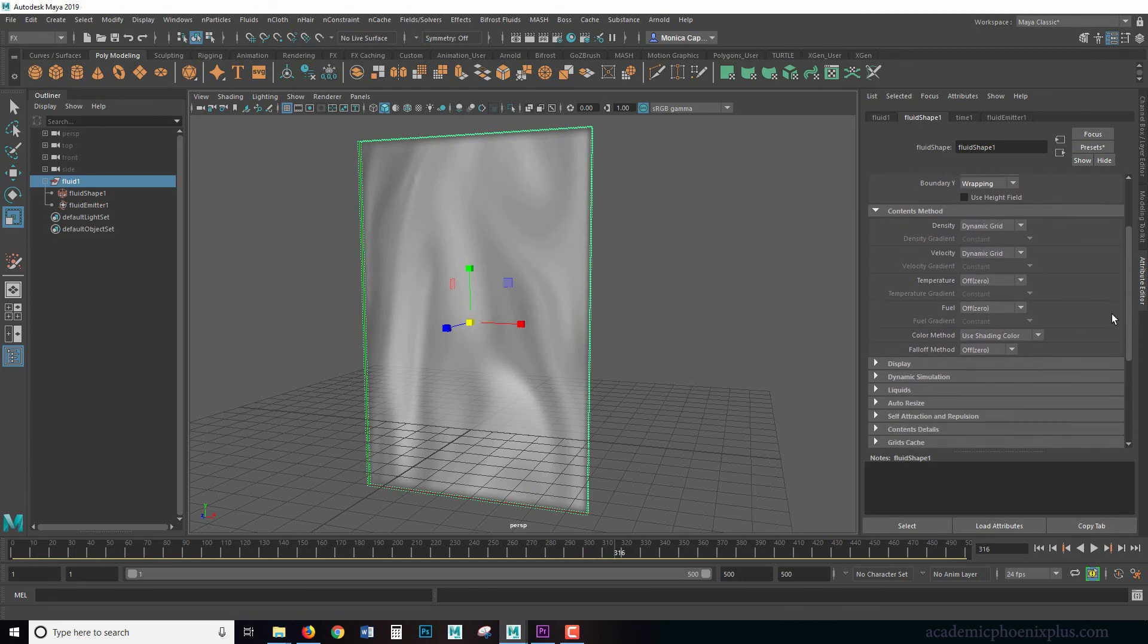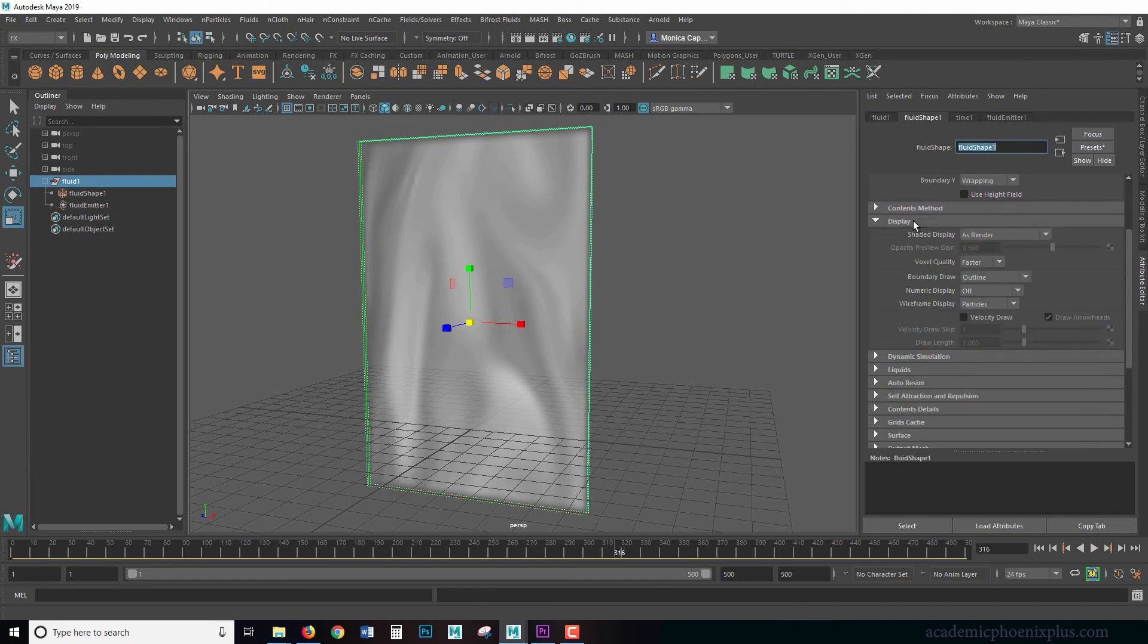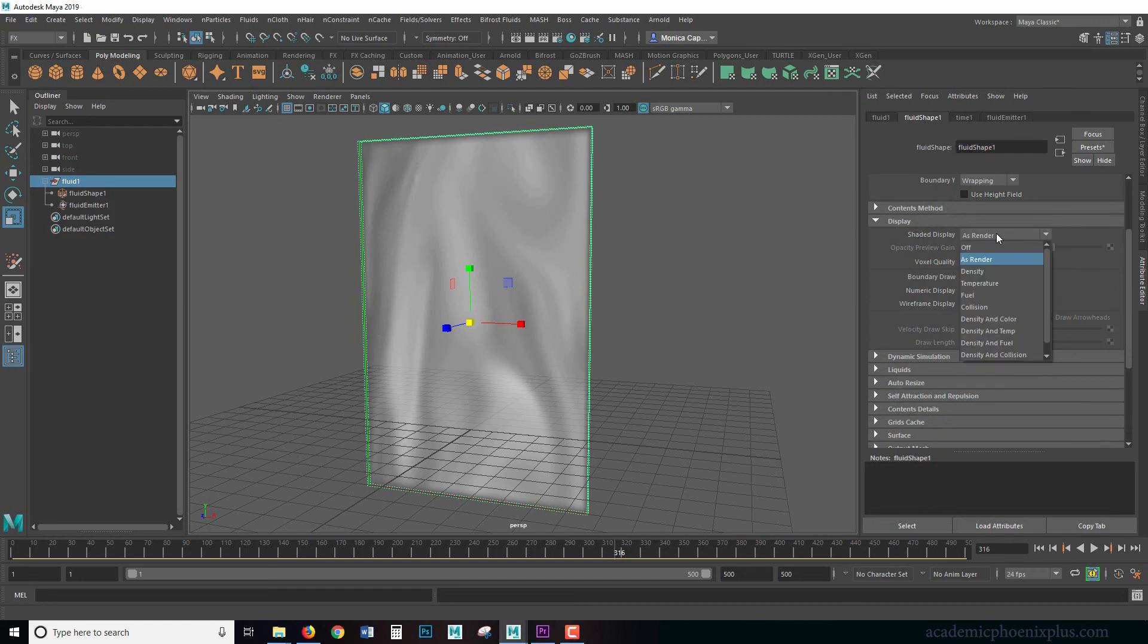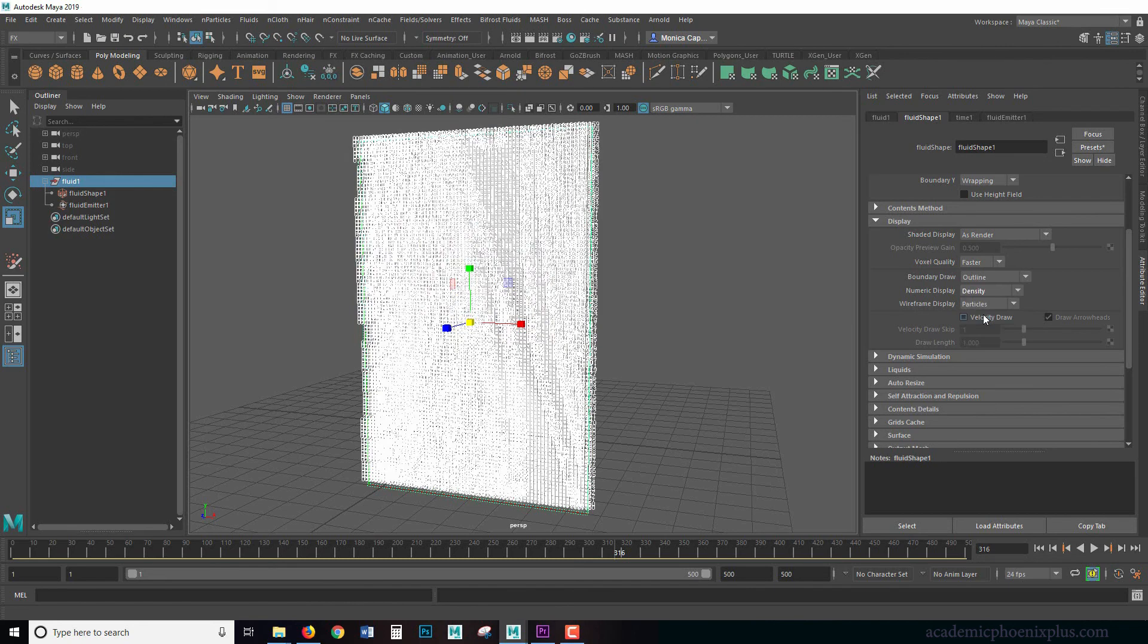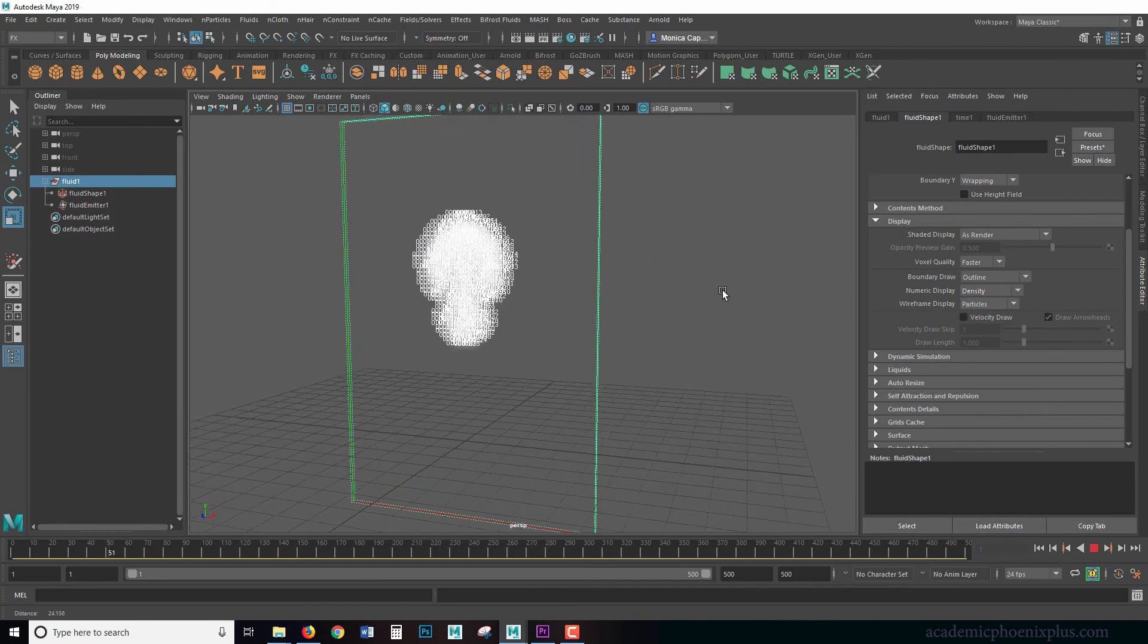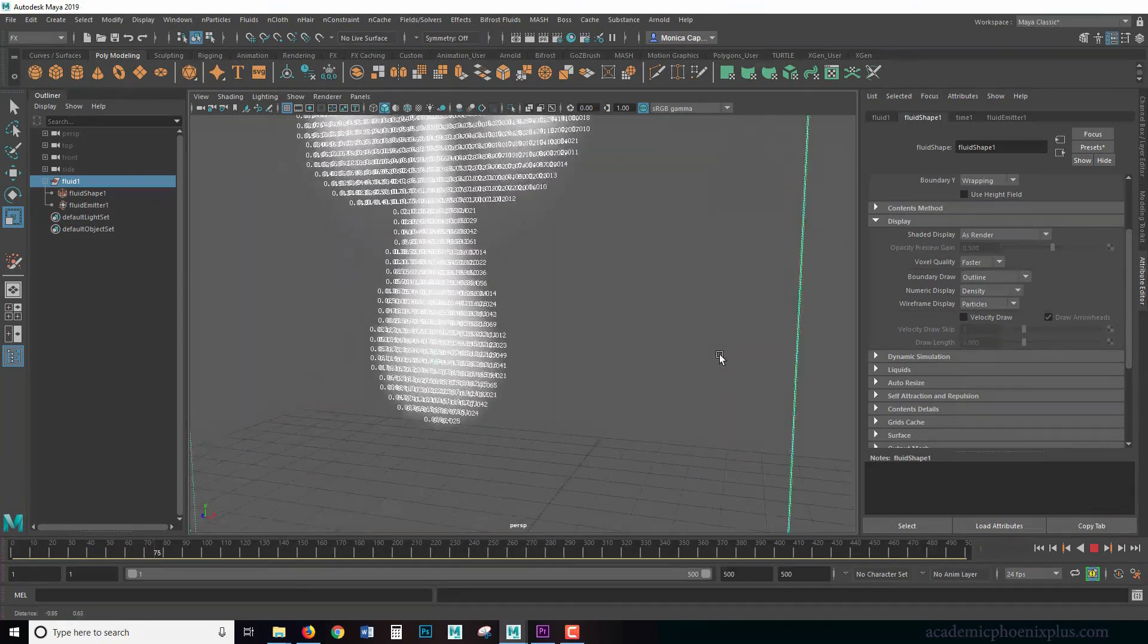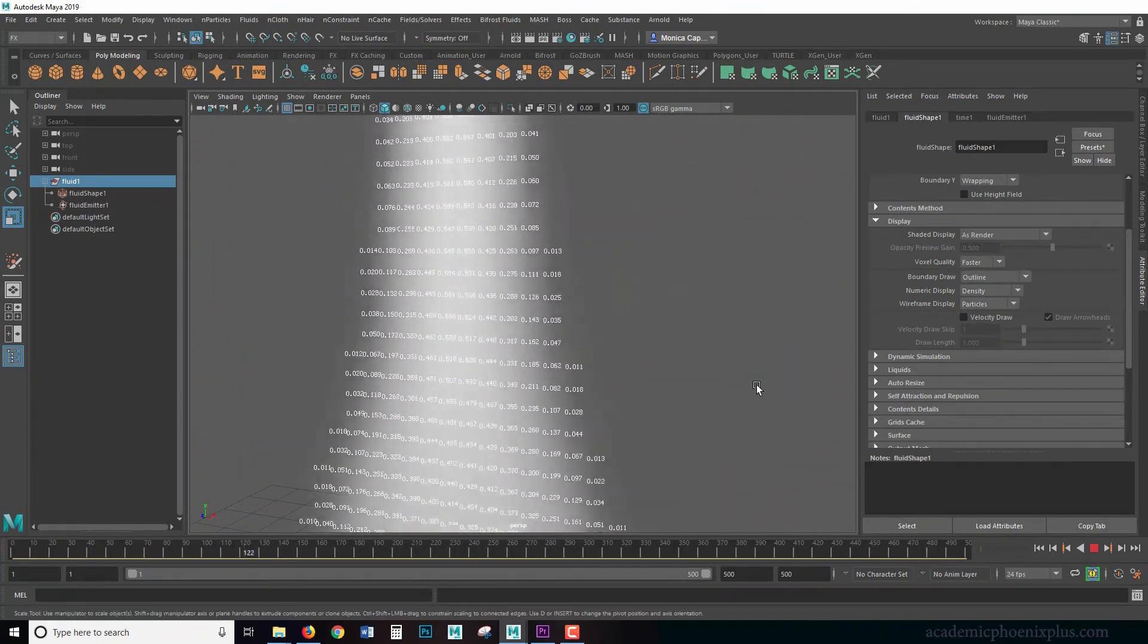Other fun things that you can play around with is display. Right now, the display is as rendered. So just keep that in mind. But if we keep scrolling down, you're going to see something that's called numeric display. So if I choose density, for example, we now have a crazy number. And if I press play, you're going to see all of these little particles are being emitted and all of them are emitting a little number.